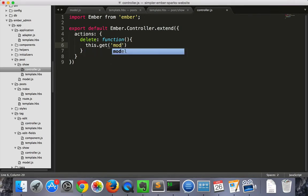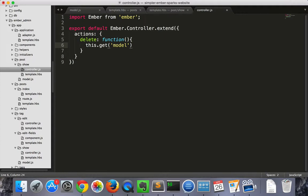First we're going to get the model. The model has been grabbed for us from the server by the generated show route. If you don't include a show route, then it'll automatically create one for you and get you the correct model.